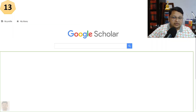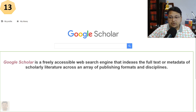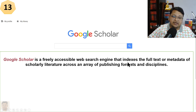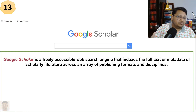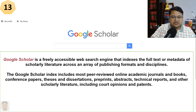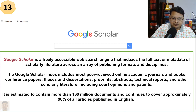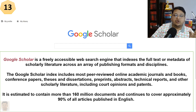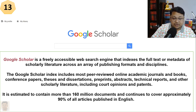The last indexing body is Google Scholar, which is a freely accessible web search engine that includes full text or metadata of scholarly literature across publishing formats and disciplines. It indexes peer-reviewed online academic journals, books, conferences, preprints, abstracts, technical reports, patents, and more. It is estimated that 160 million documents are already part of Google Scholar.